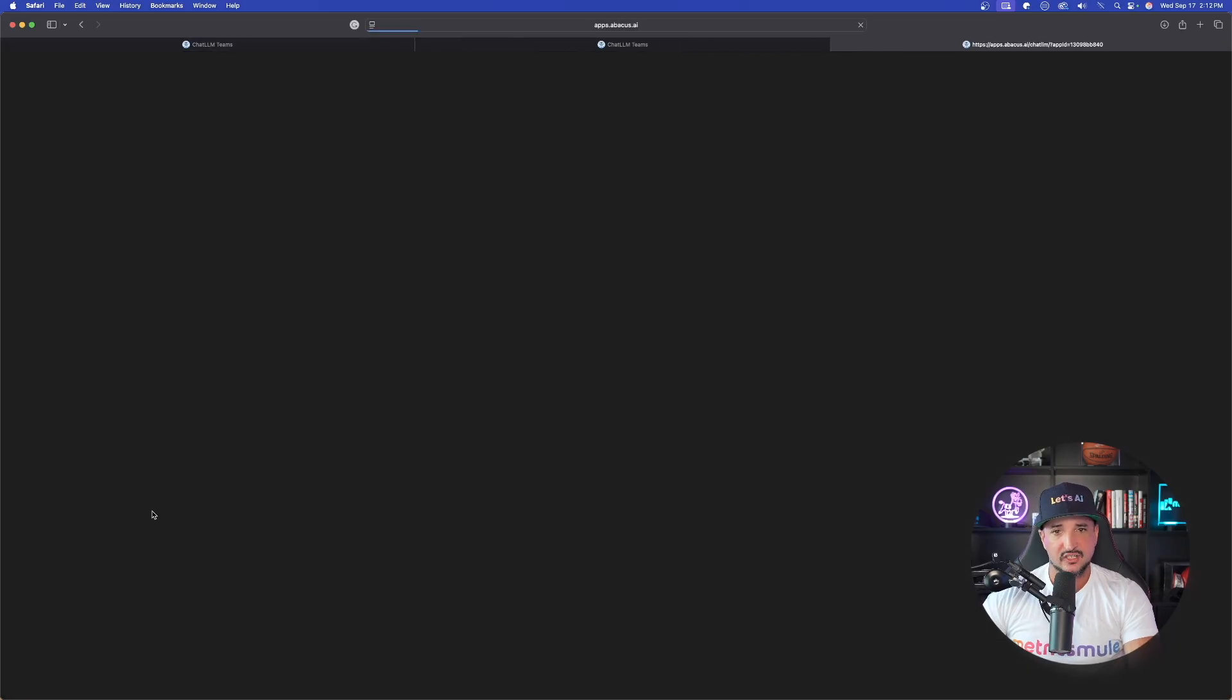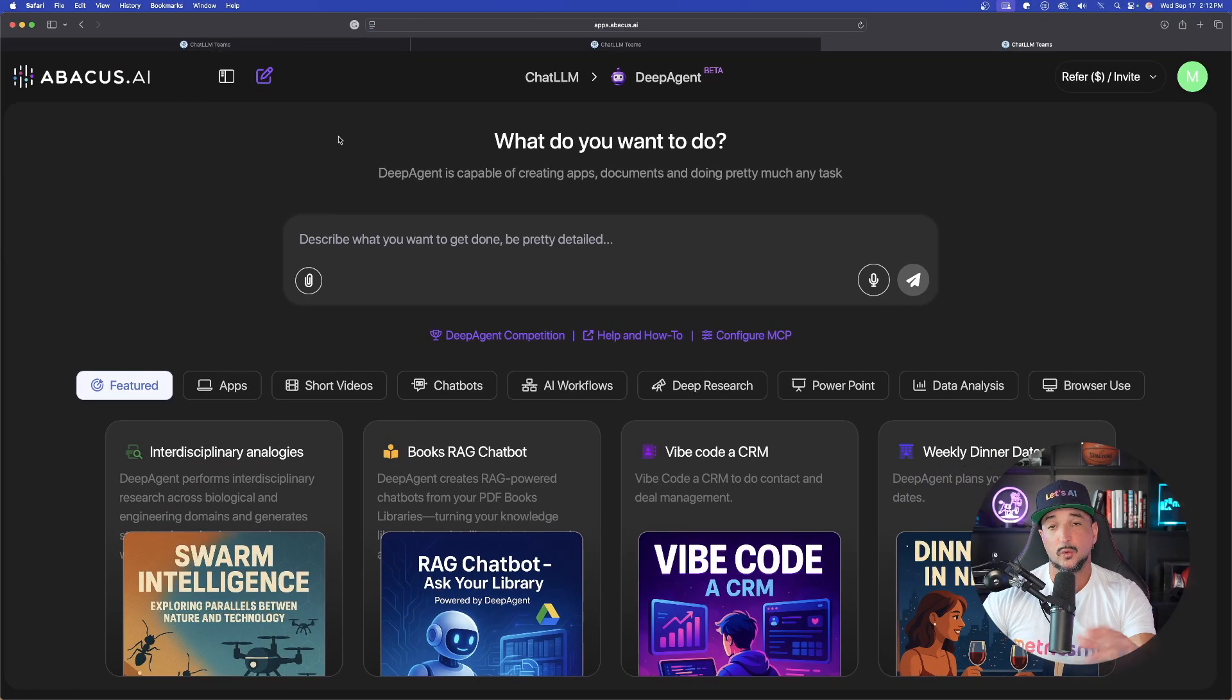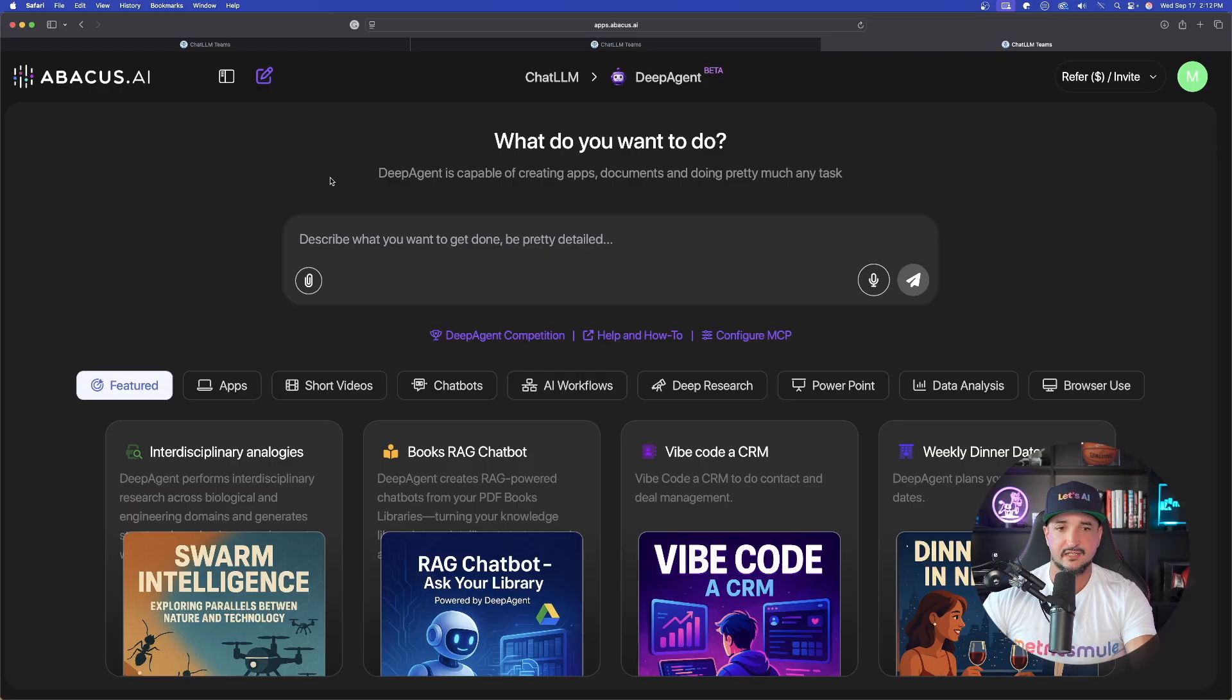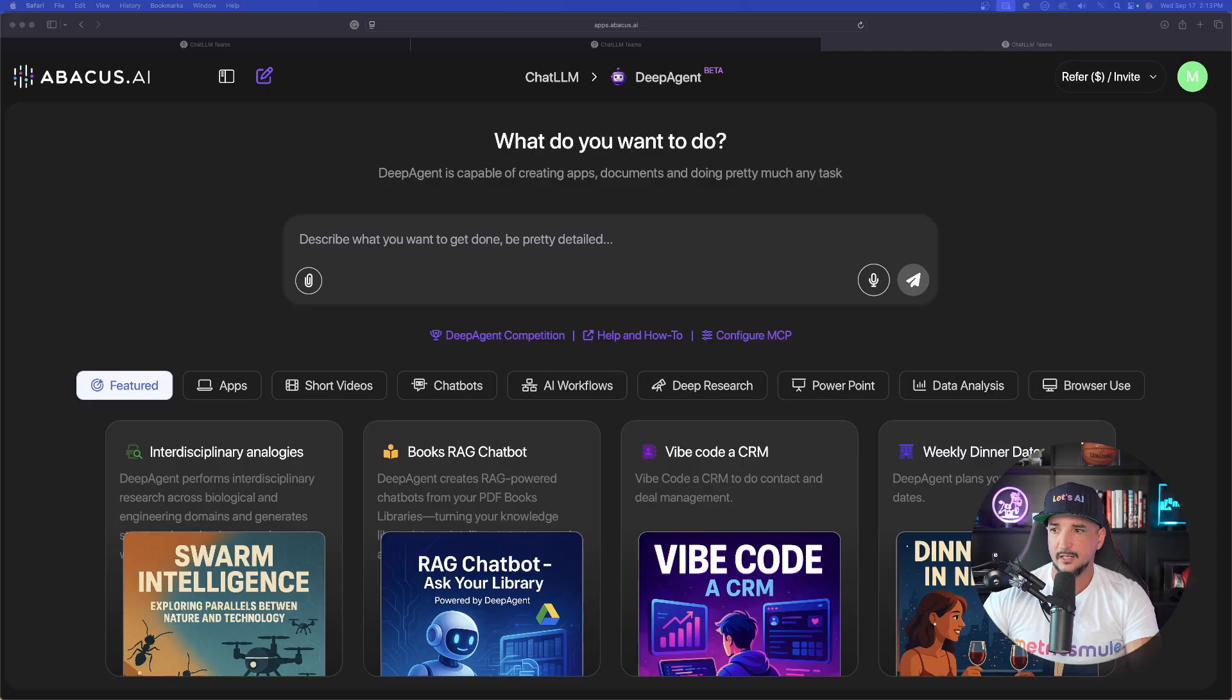I just want to show you the power of what one very simple prompt can do. So while this is thinking, I'm actually going to open up a second one at the same time so we can have more than one going simultaneously. Now, sticking with the CRM, I want to do it again, but I want to have it a little bit more detailed.